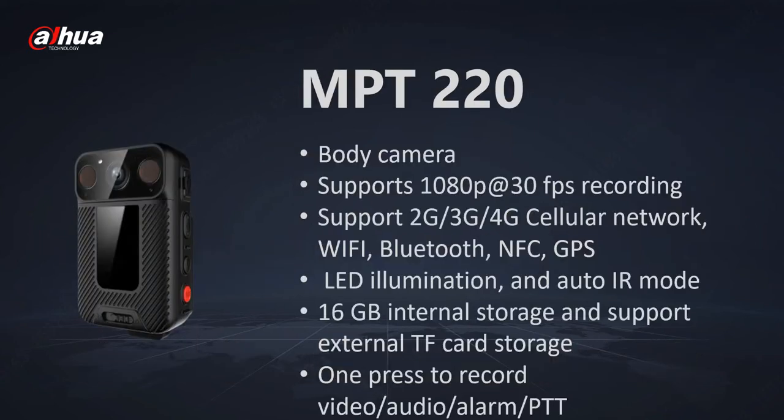First of all, MPT-220 is a body worn camera which is now integrated into DSS. We support live streaming, we support SOS alarms, and also we can retrieve the videos which are made on the device and stored on the device.